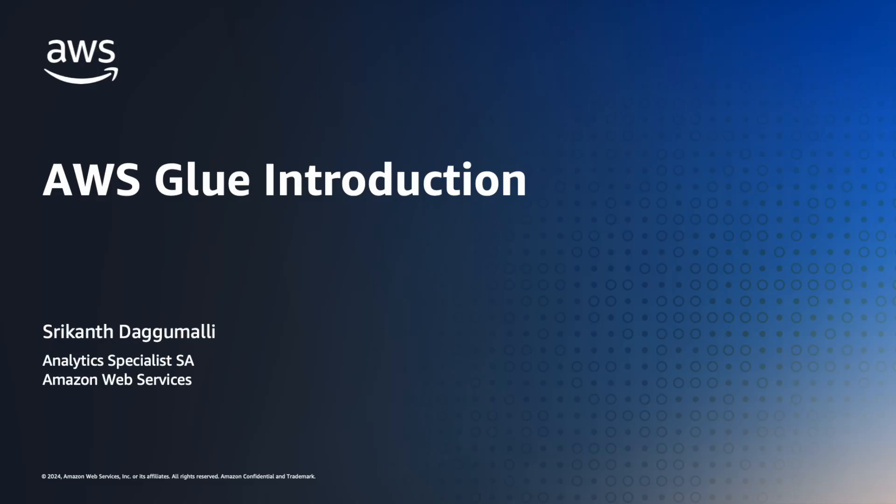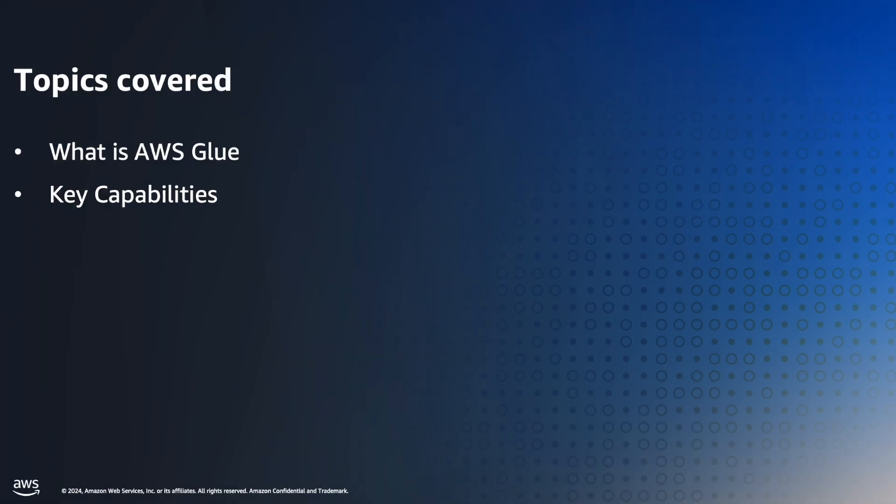Hello, welcome to AWS Glue introduction video. My name is Shrikant Daghumali. I'm an Analytics Specialist Solutions Architect here at AWS. In this video we're going to see what AWS Glue is and its key capabilities.